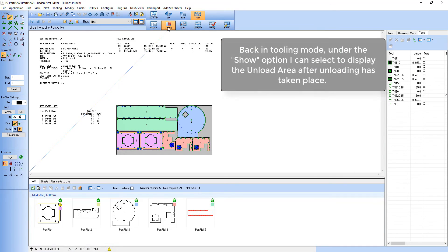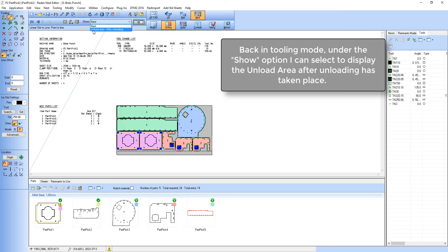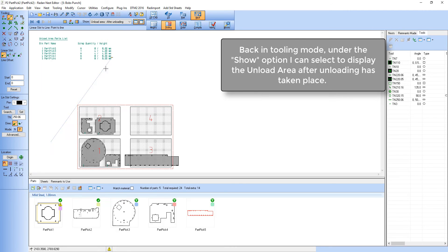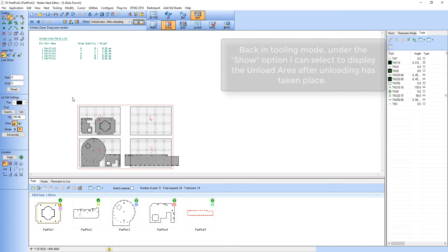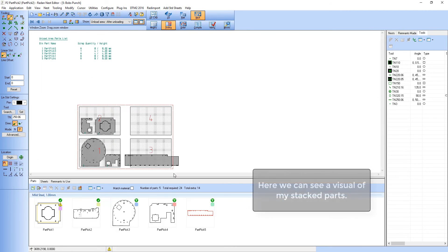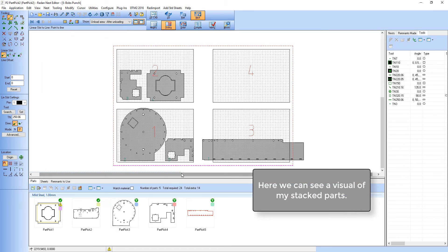Back in tooling I can go to the show option and display the unload area after unloading has taken place. And here you can see a visual representation of my unload area with my parts stacked.